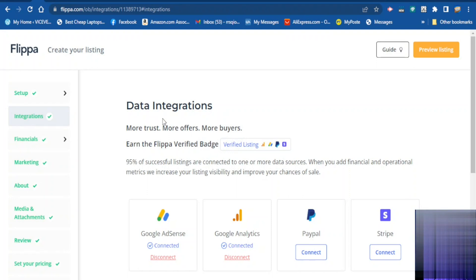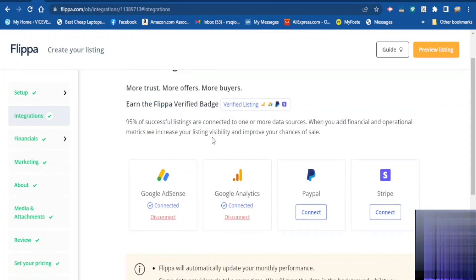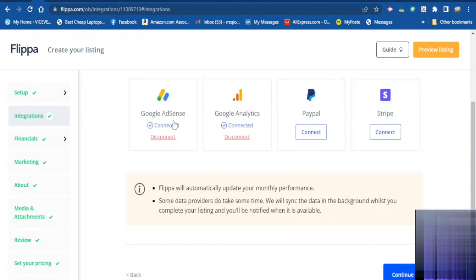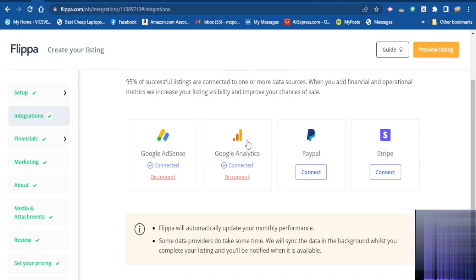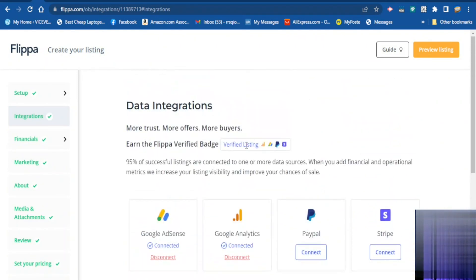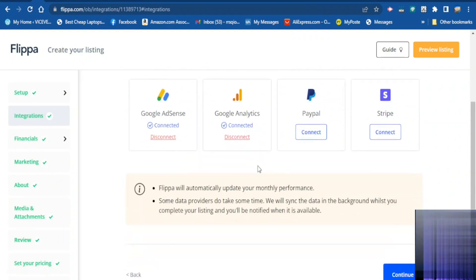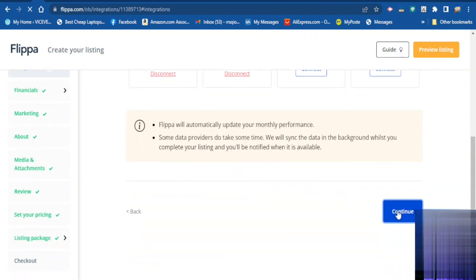Here they want to see the performance of your website based on the options you ticked. You are going to connect Flipper with your AdSense, and if you are using PayPal also, you give them the address and they will automatically connect with your accounts. When you finish click continue.